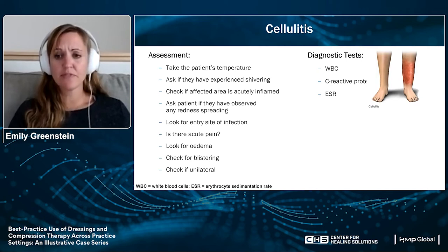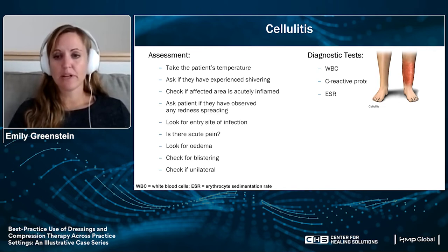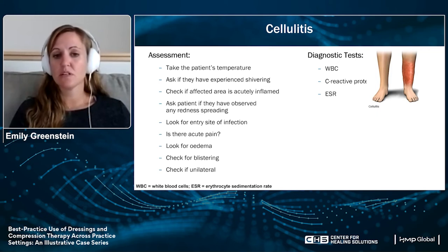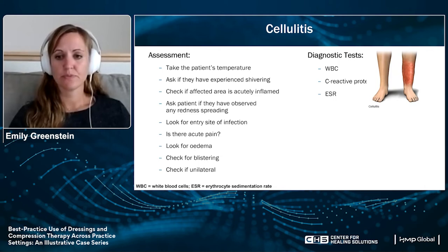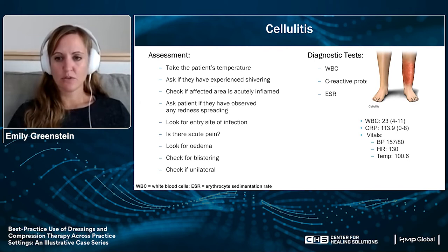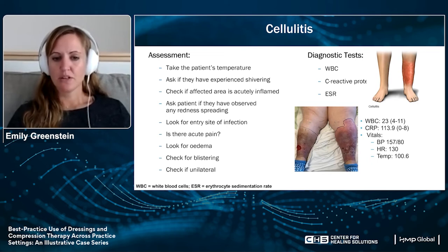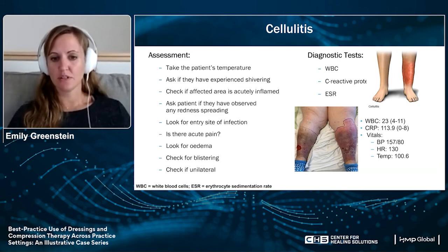Signs of cellulitis and venous insufficiency can both present as a reddened limb, but they are not the same. Cellulitis is usually confined to one limb and not bilateral. When diagnosing cellulitis, check the patient's temperature, ask about fever or chills, check if the area is acutely inflamed, ask if redness is spreading. Lab tests are very important: look at WBC, C-reactive protein, and ESR rates. This case shows a patient diagnosed with cellulitis — a WBC of 23 (normal 4-11), elevated CRP of 113, elevated temperature, blood pressure, and heart rate — and though she had chronic venous insufficiency, she also had cellulitis as indicated by extending redness and lab values.